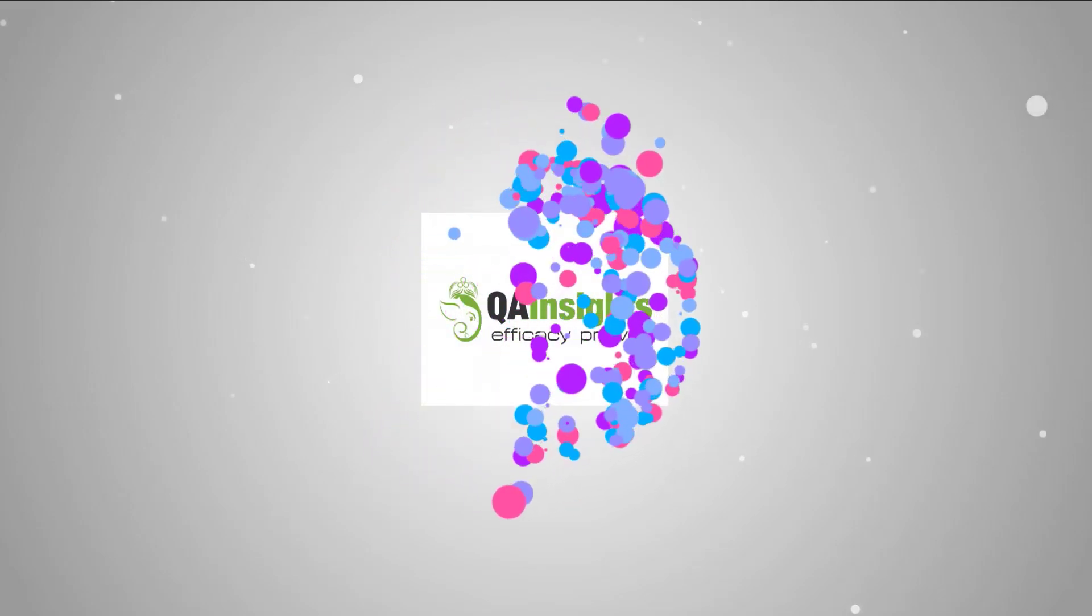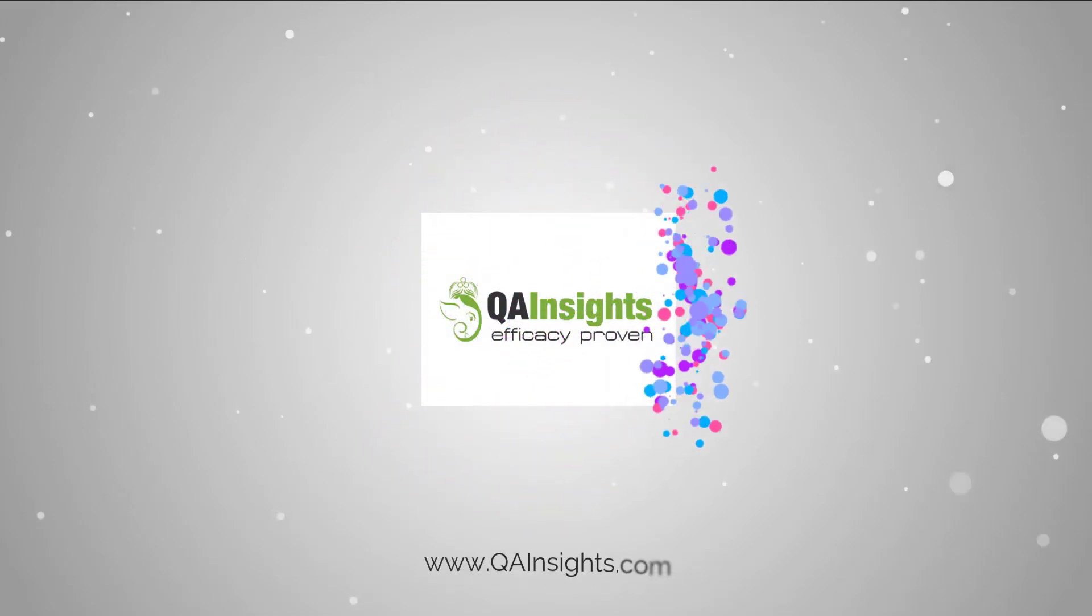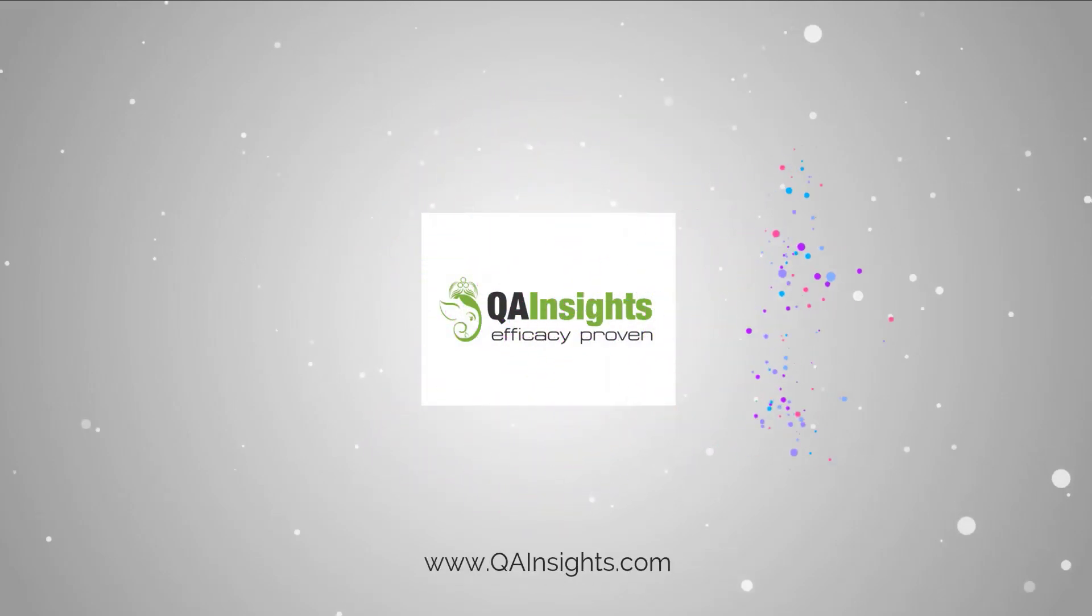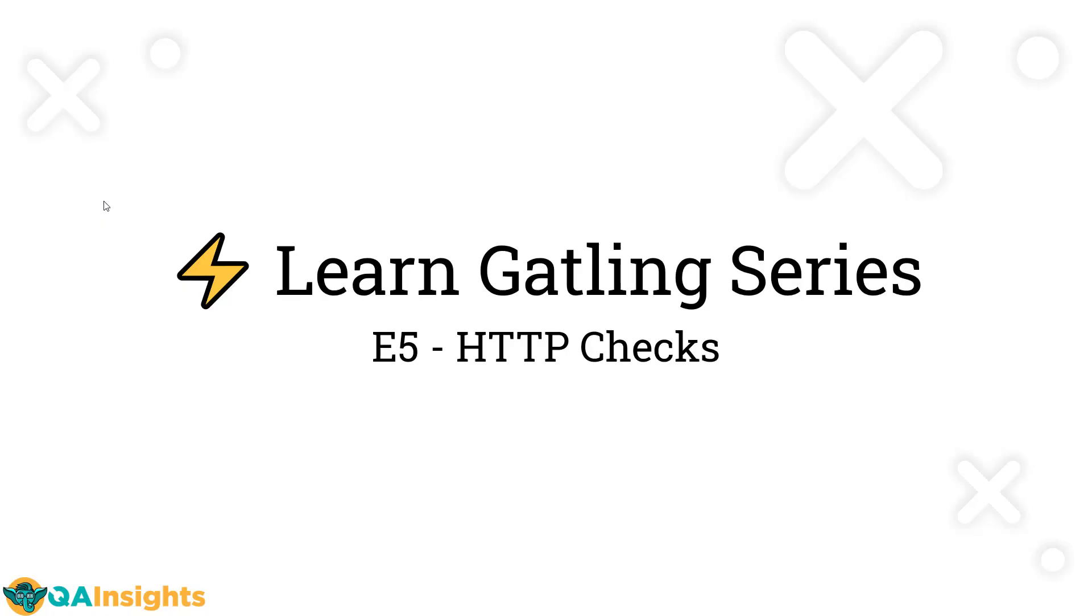If you like my videos, please subscribe to QA Insights channel.